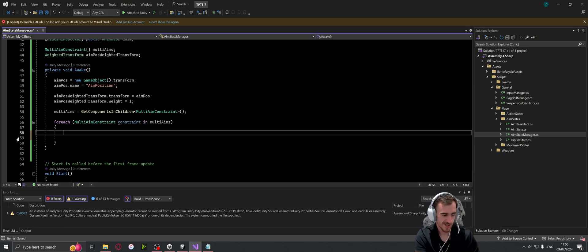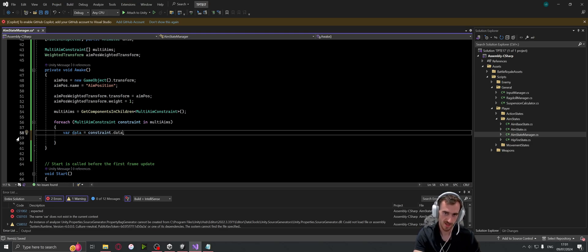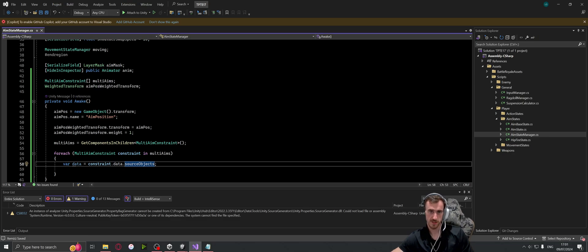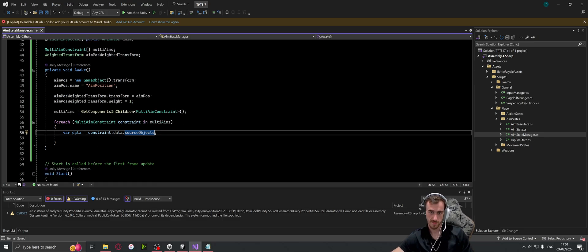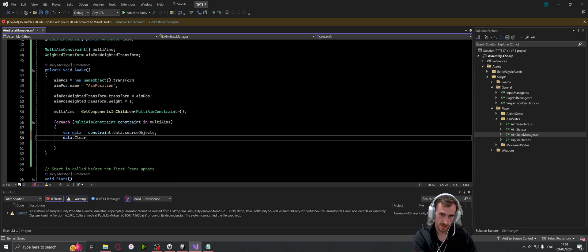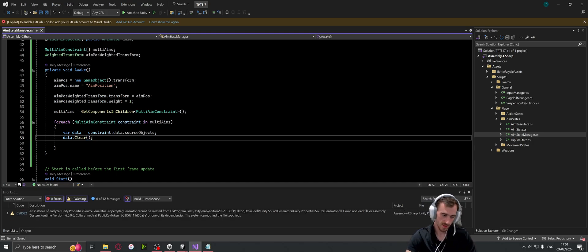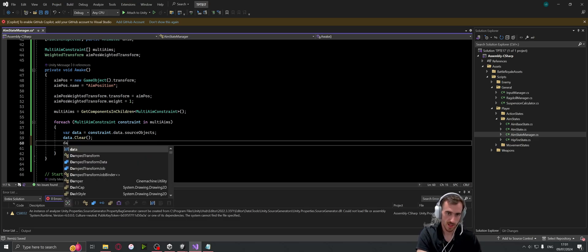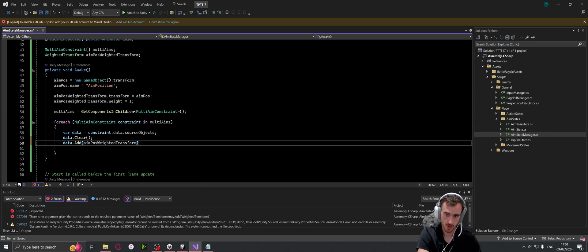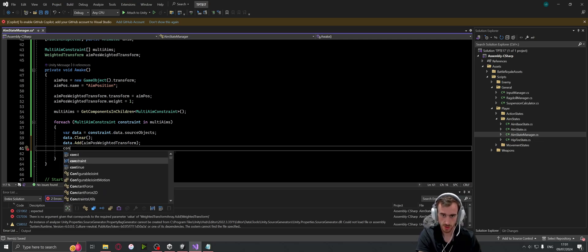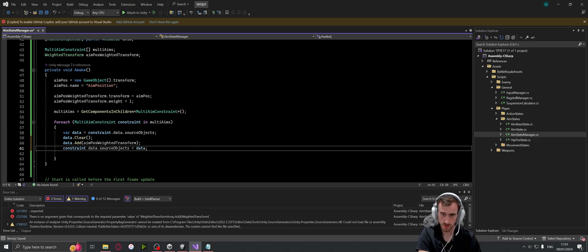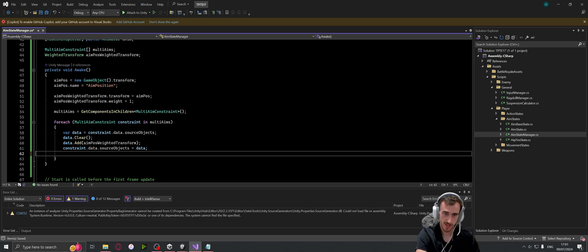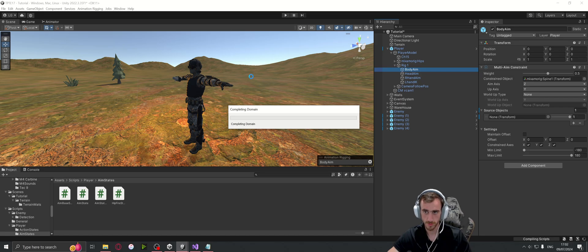So in this for each loop, what we're going to have is a generic variable and then I'm going to call this data, which is going to equal the constraint dot data dot source objects. So with the rig, or the multi-aim constraint, sorry, the source objects take in a weighted transform. So we're going to need to have a source object variable, and then we can go data dot clear, which will get rid of any information that's in the inspector already. Then we can go data dot add, and then obviously we want to add that aim position weighted transform. Finally, we go constraint dot data dot source objects equals data. So that technically should work, except it won't.